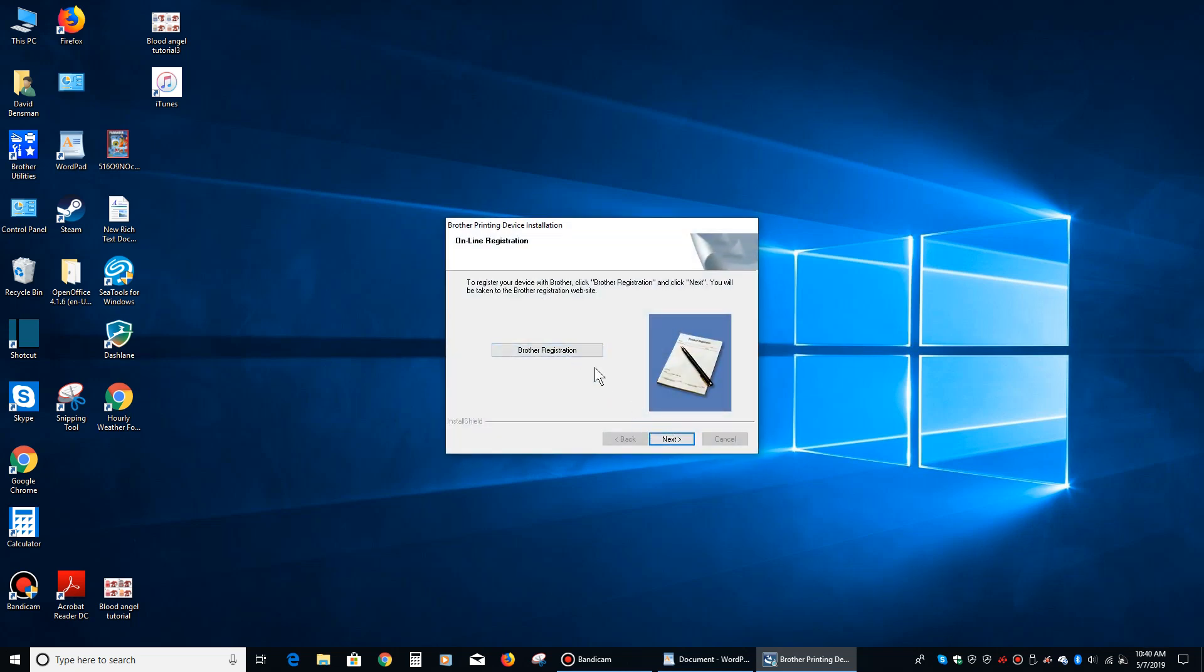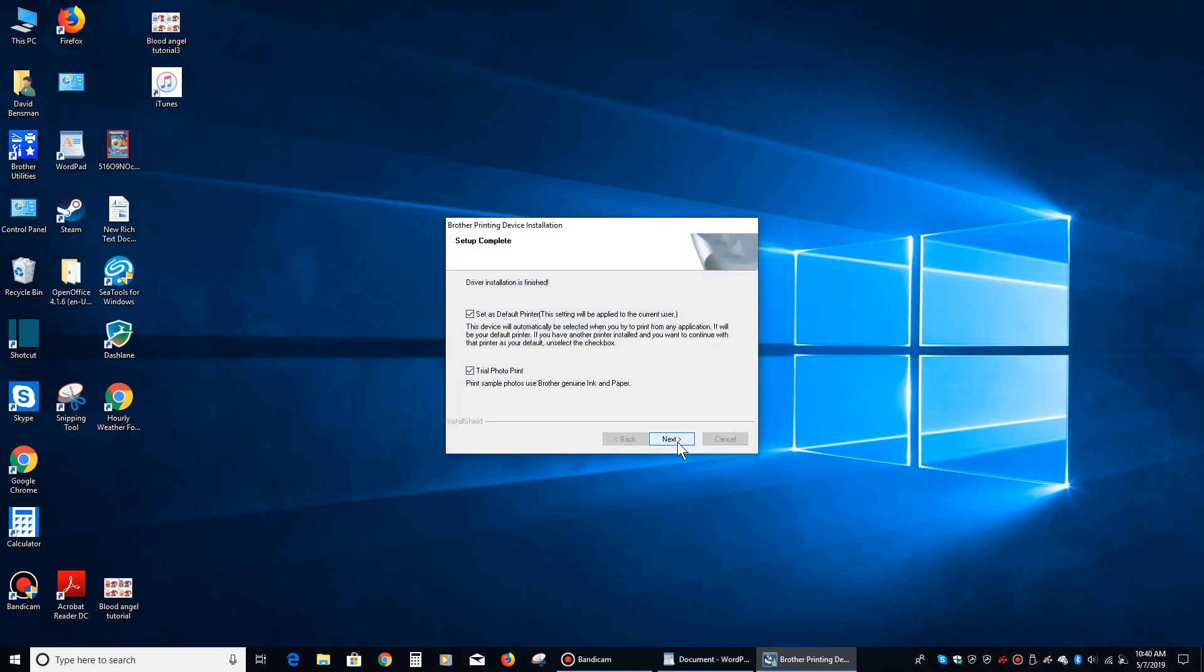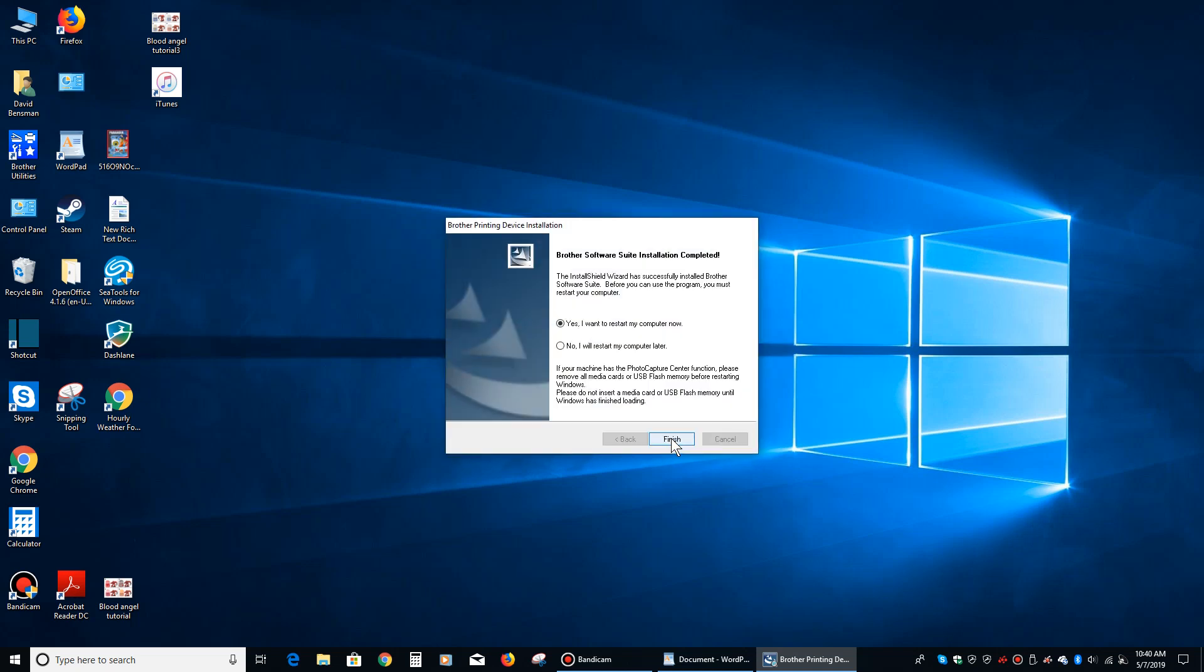We don't really need to register it. We're going to click next. You can set it as the default printer. We're not going to do that. We want the laser printer to be the default printer. We don't need to do a trial photo print, so we're going to deselect that. If this was your only printer, you would keep that set as default printer checked. Then you're going to click next.